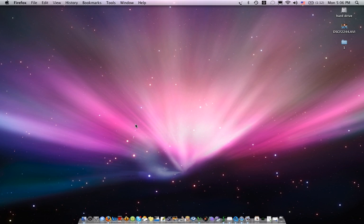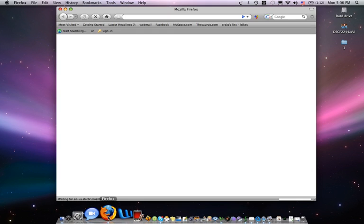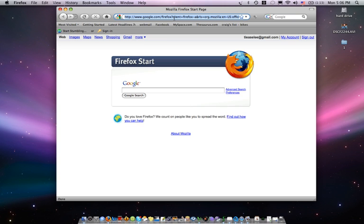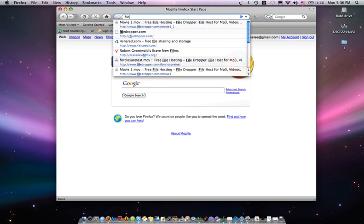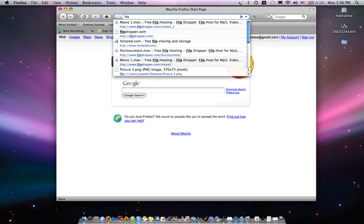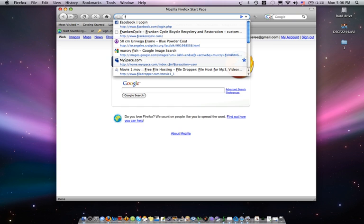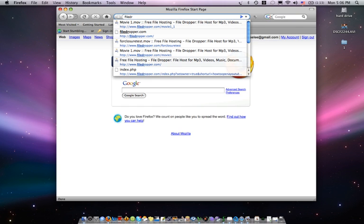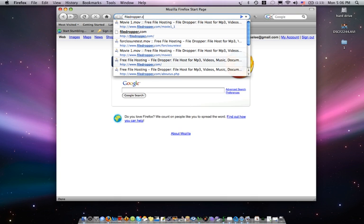So we're going to use a program called FileDropper. First, you go to your website. You can use Firefox or Netscape, Safari, any browser will do. And you type in FileDropper.com.